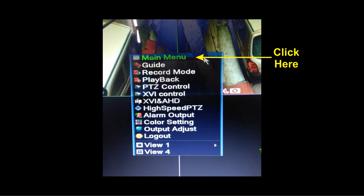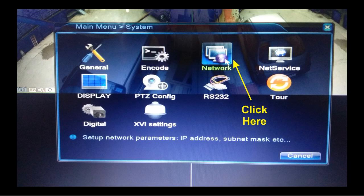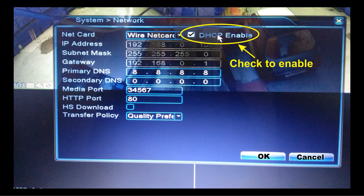Right click on the screen and then click on Main Menu, then click on System, next on Network. In this screen we have to enable DHCP. This is the only setting that is required to be done in the device to make it online.